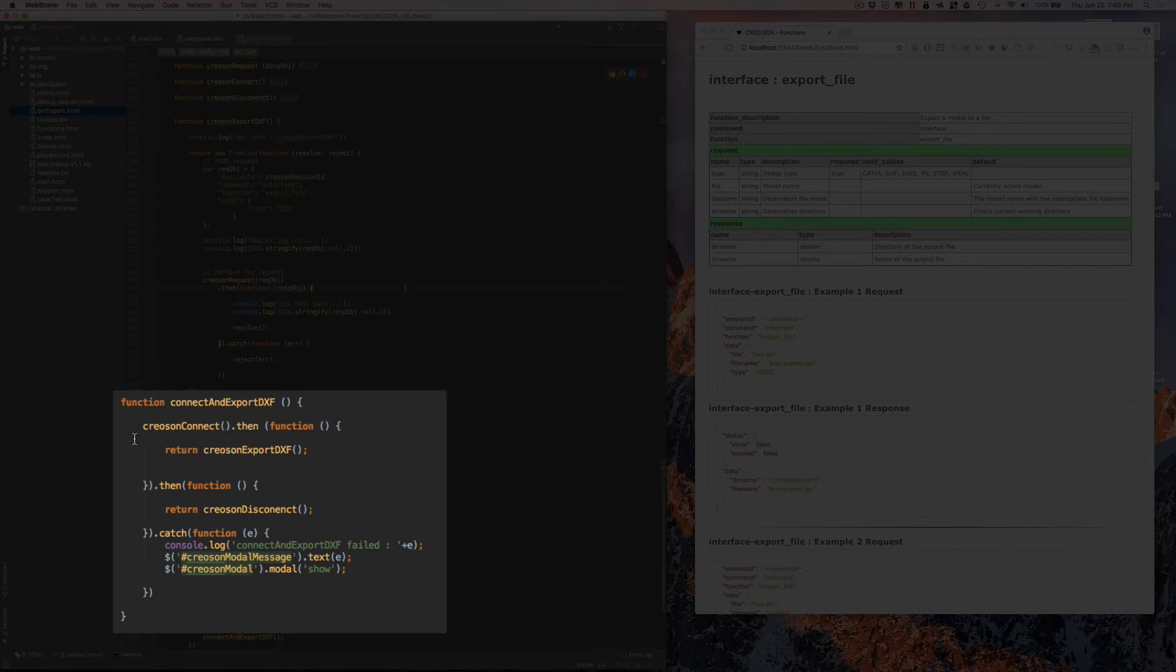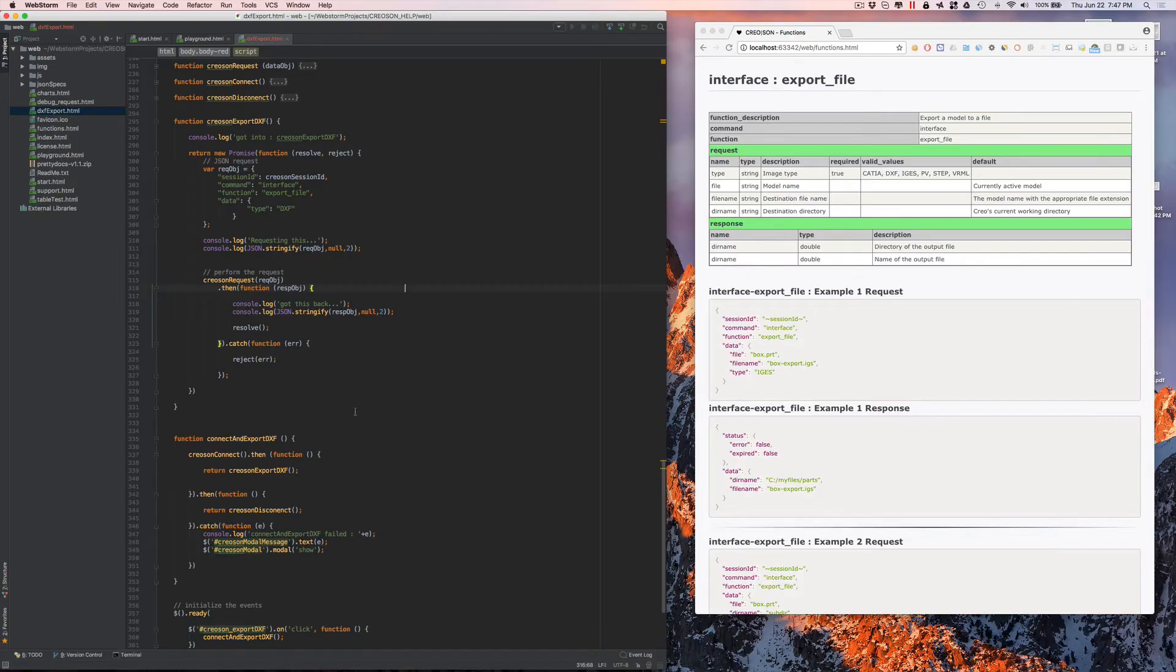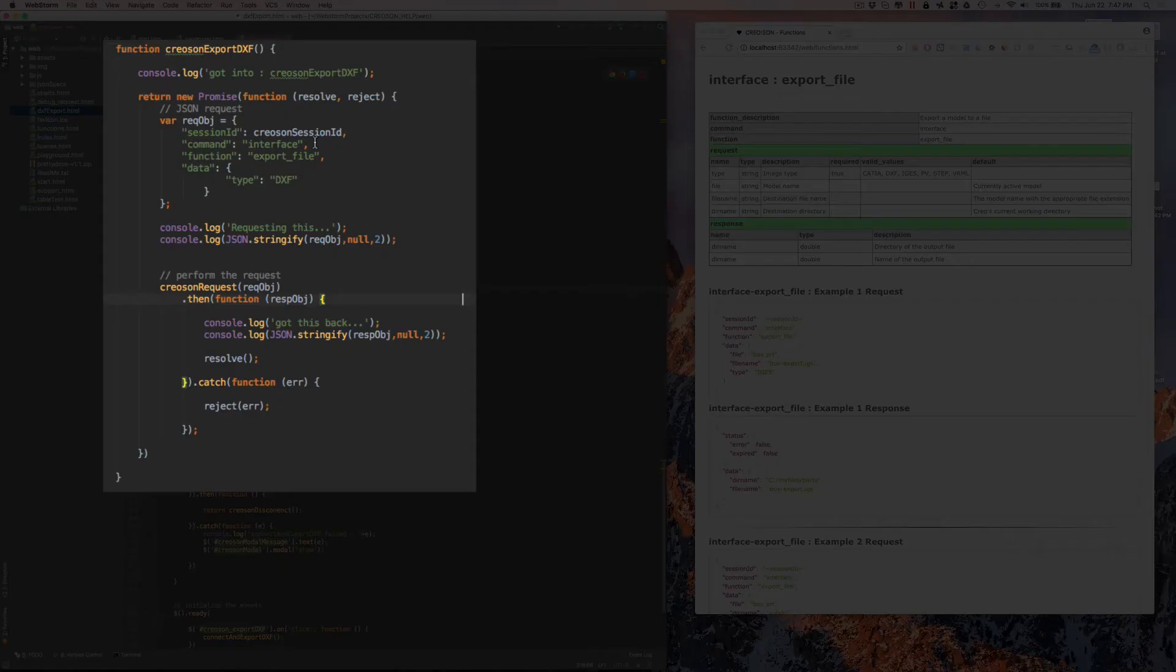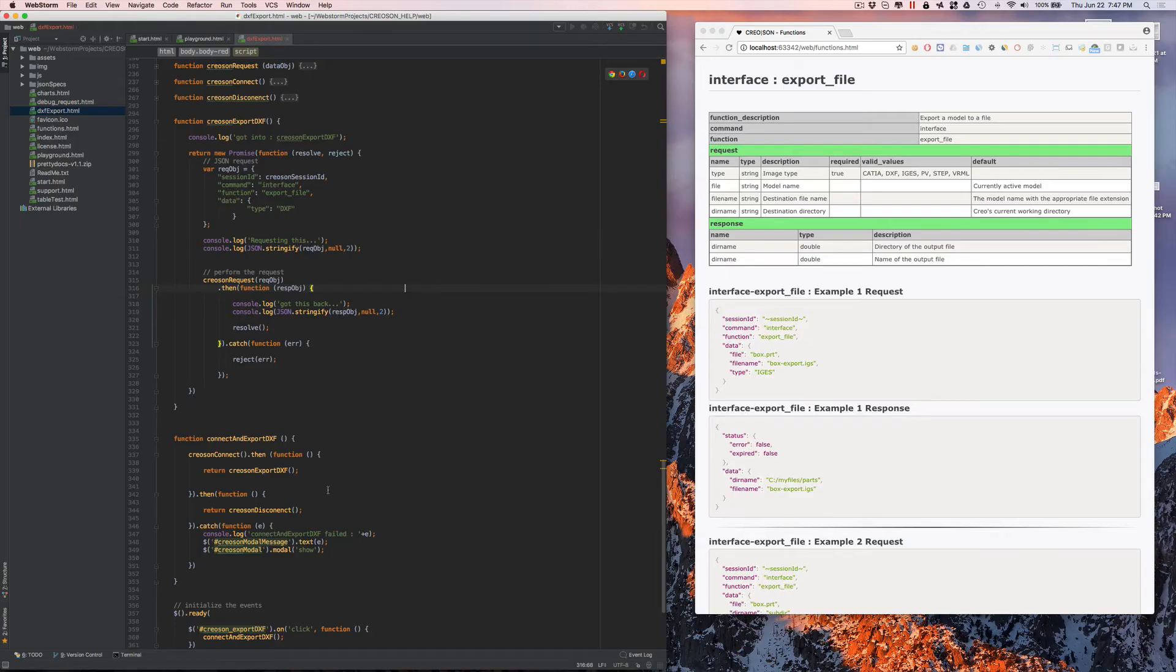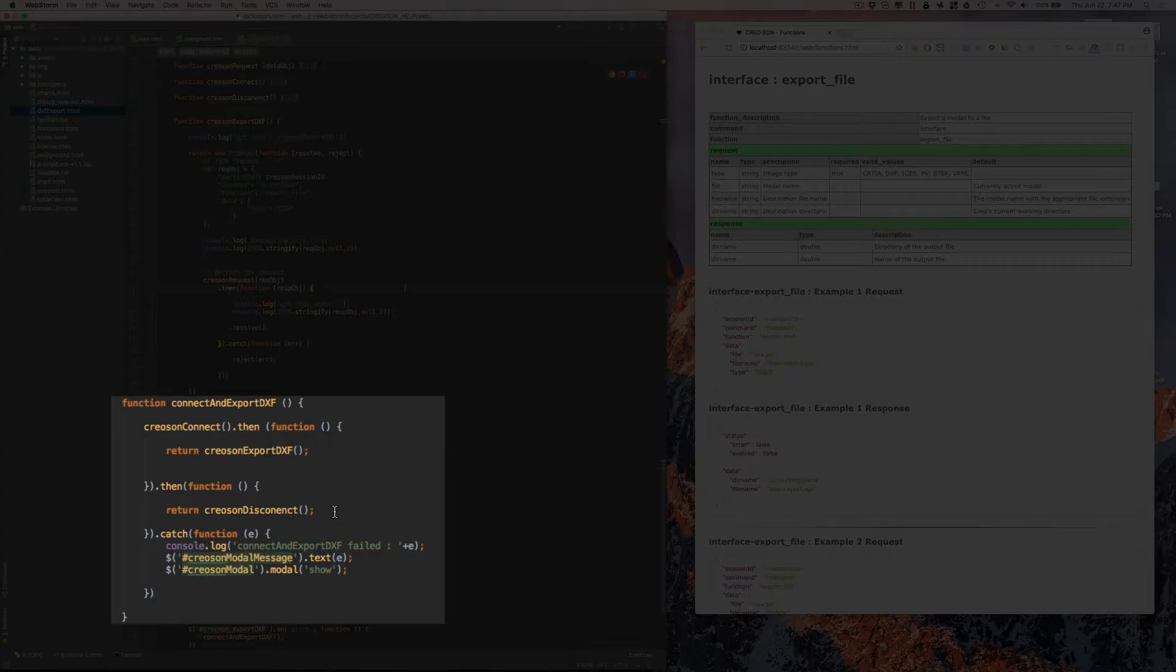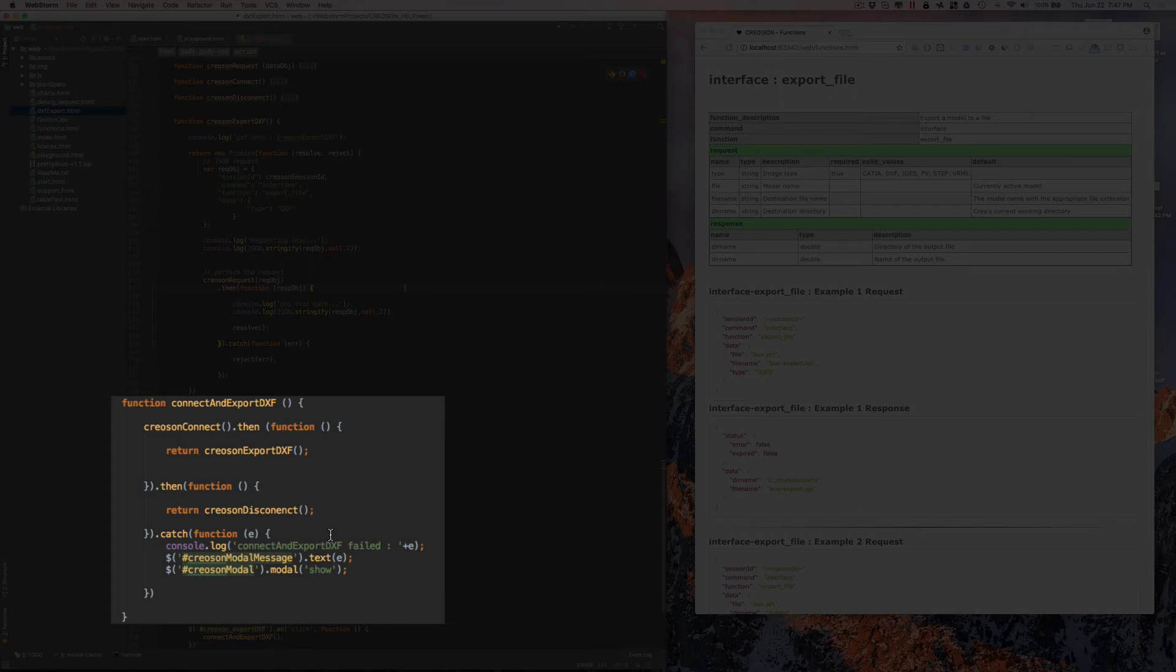It first starts off by connecting to Creoson, and then once it's made that connection, it runs this Creoson export DXF, which is running the function we were looking at before. After it runs that, it will disconnect from Creoson and stop.